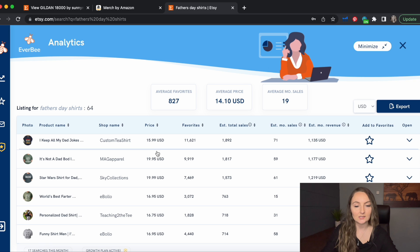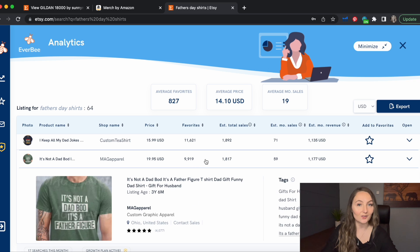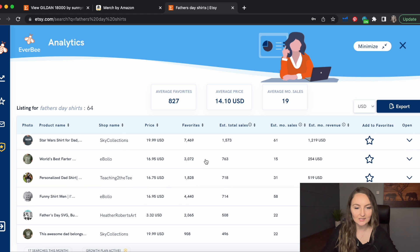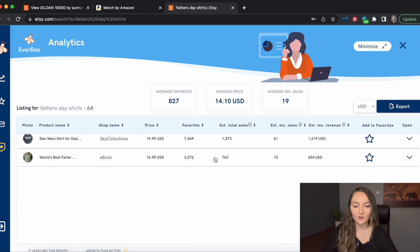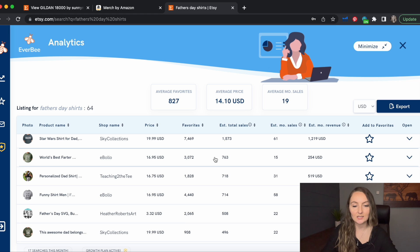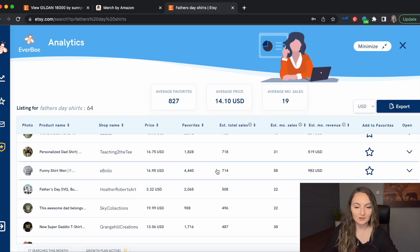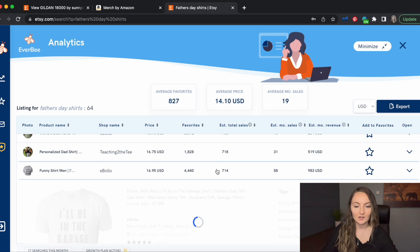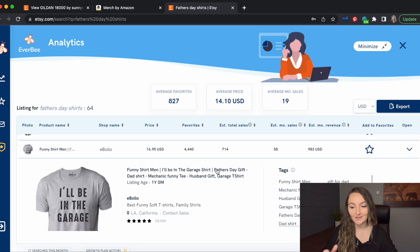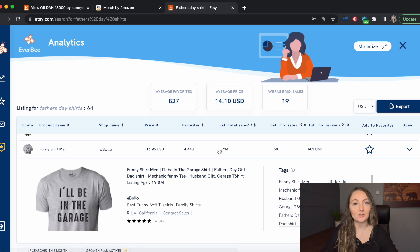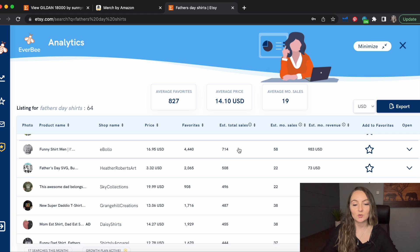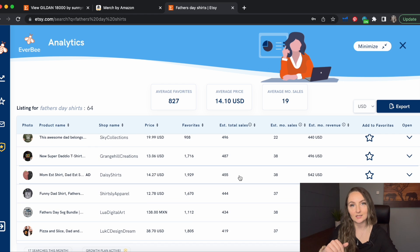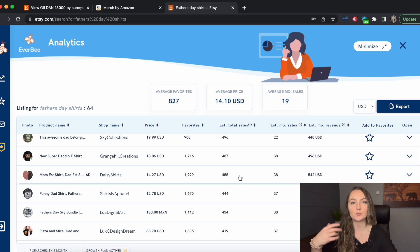It's not a dad bod. It's a father figure. That's a really funny one. Let's see. World's best farter. I mean father. That's pretty funny. Let's see this one here. I'll be in the garage. That's pretty silly. And they've sold probably around 700 of those. So that's pretty crazy. So you can really just keep going through this list and find different sub niches or different terms to put on your shirt.